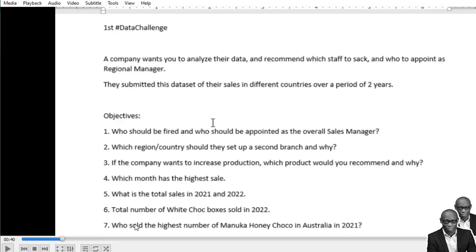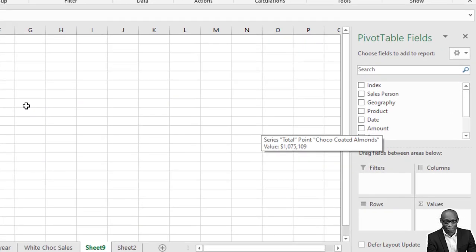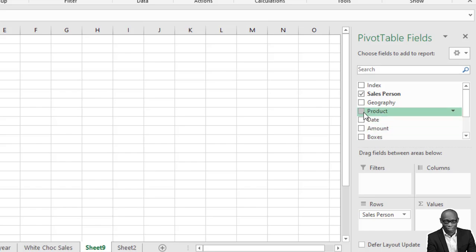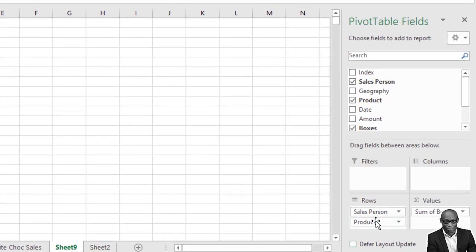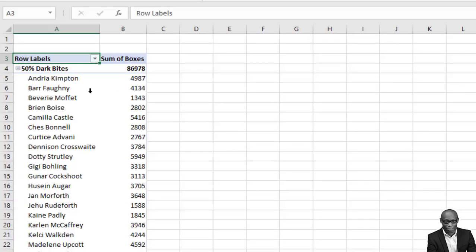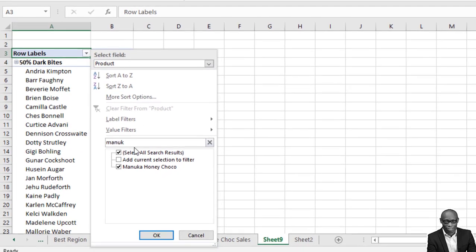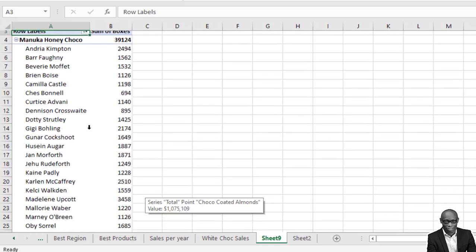The final question asks: who sold the highest number of Manuka Honey Choco in Australia in 2021? We need to work with salesperson, location, products, date, and boxes. Create the data model using pivot table. Place products in rows and salesperson with number of boxes as values. Shift products up and salesperson down. Search for 'Manuka Honey Choco,' check it, and click OK so we see only that product.